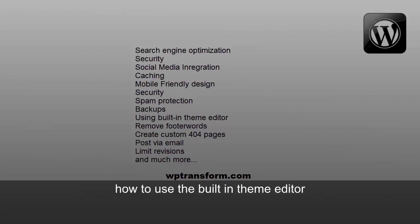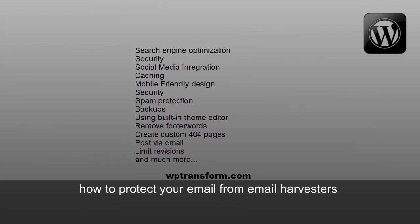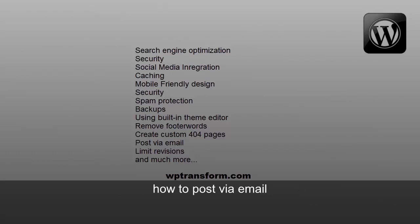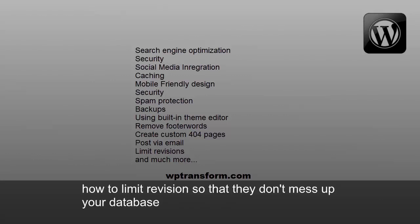How to use the built-in theme editor, how to protect your email from email harvesters, how to remove footer words, how to create a custom 404 page, how to post via email, how to limit revisions so that they don't mess up your database.